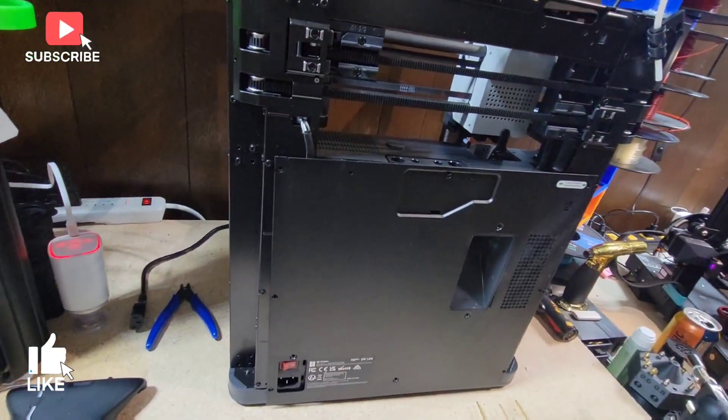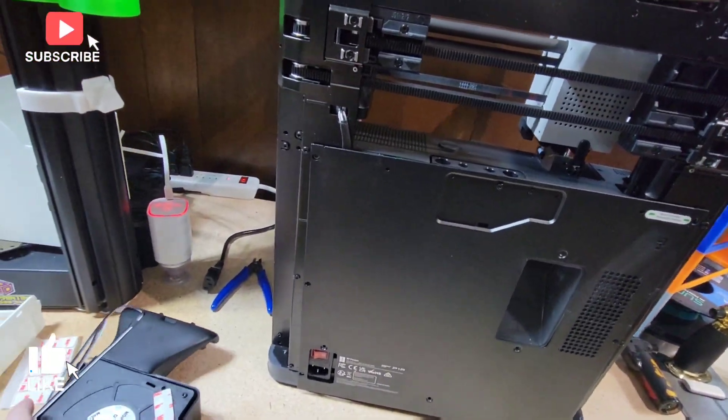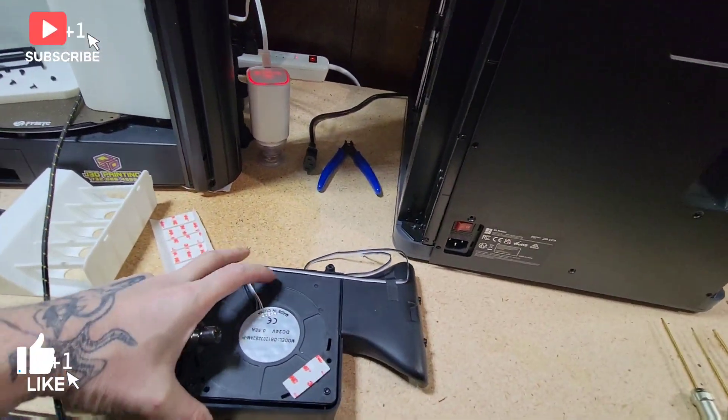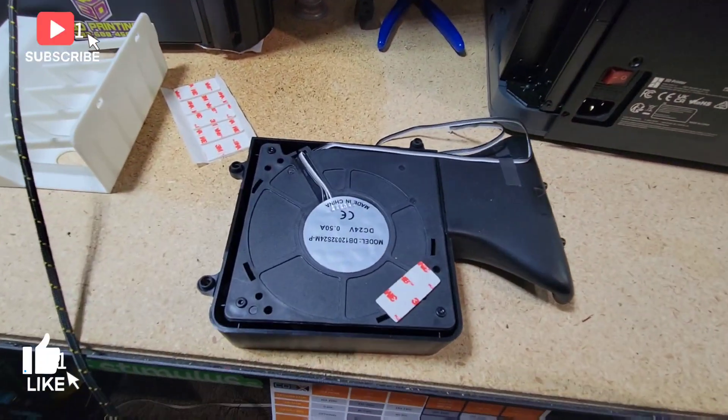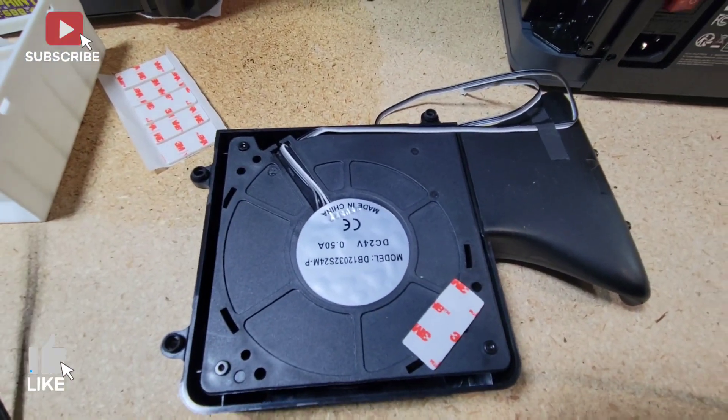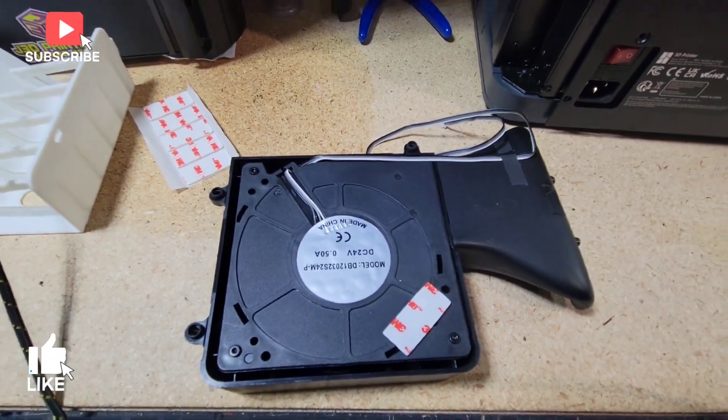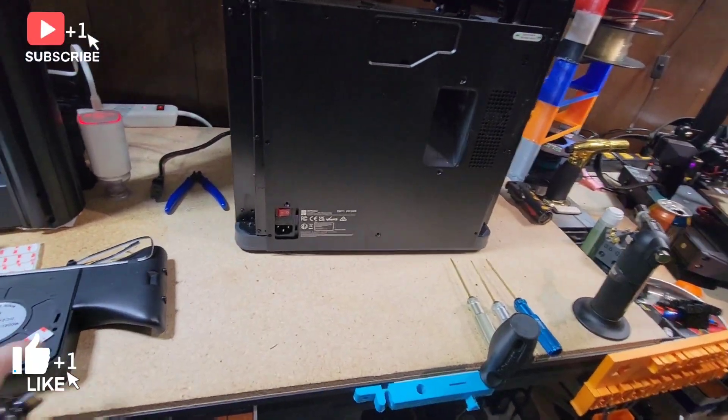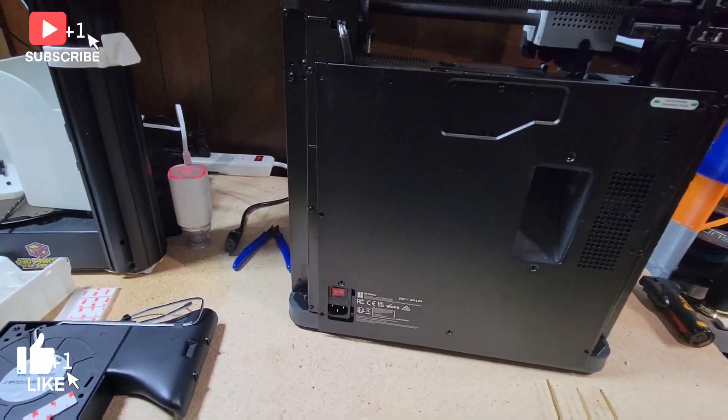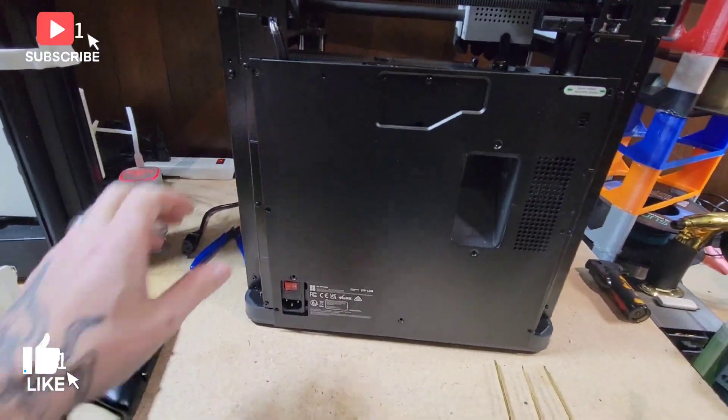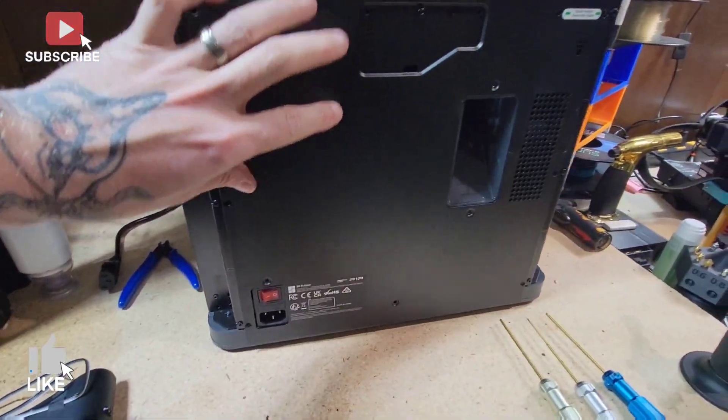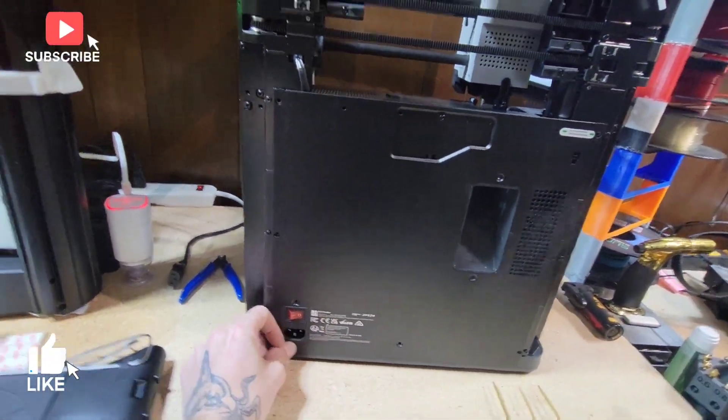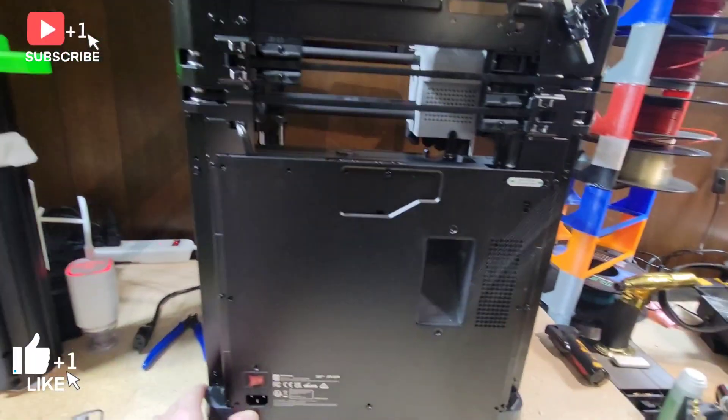We're going to be installing the auxiliary part fan. First step - make sure you unplug all this.